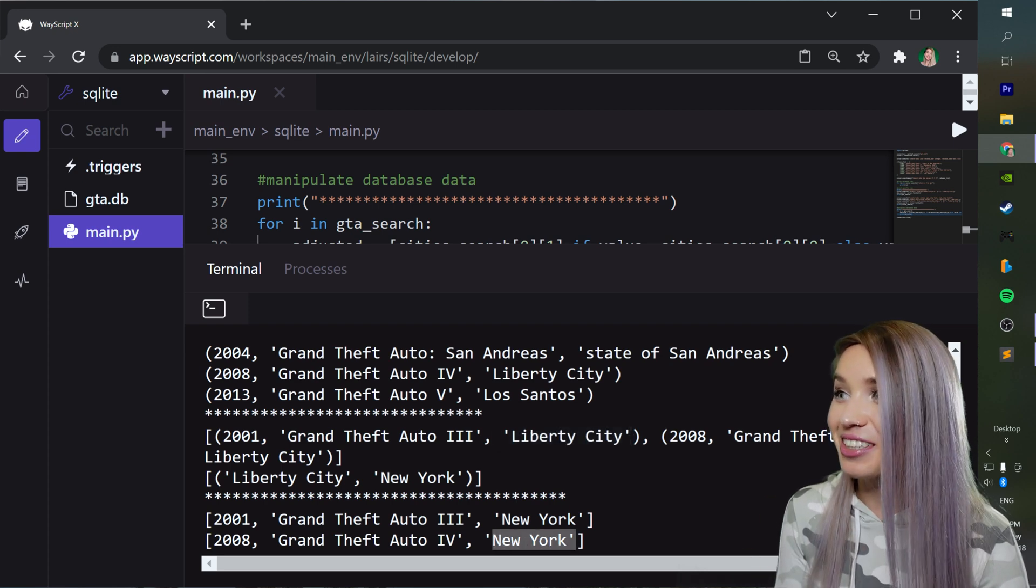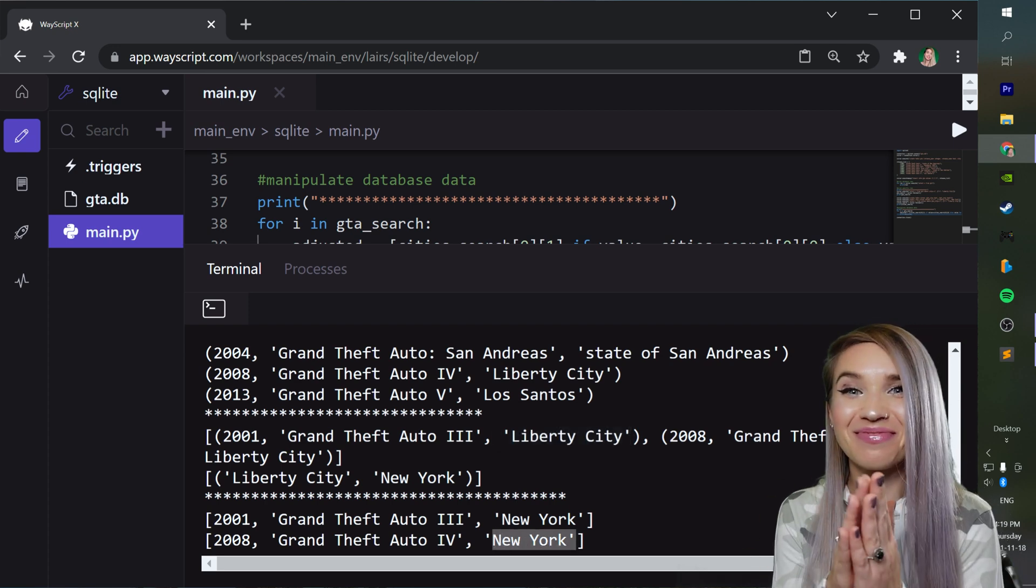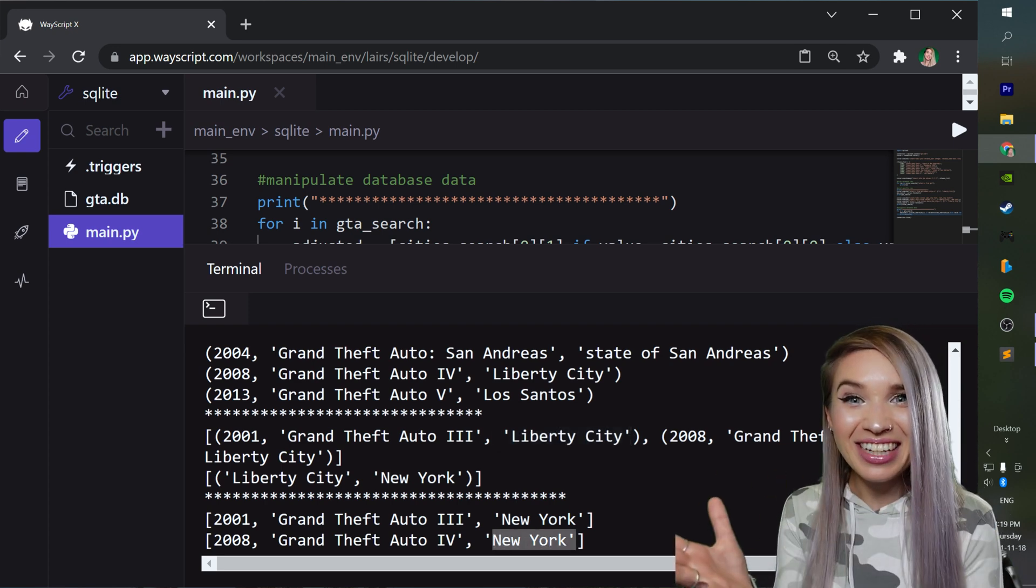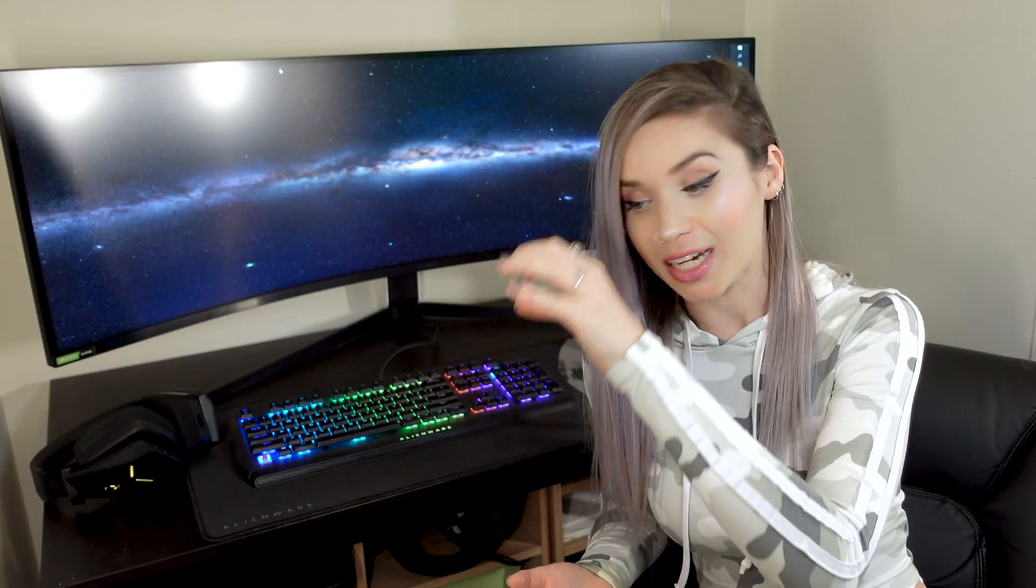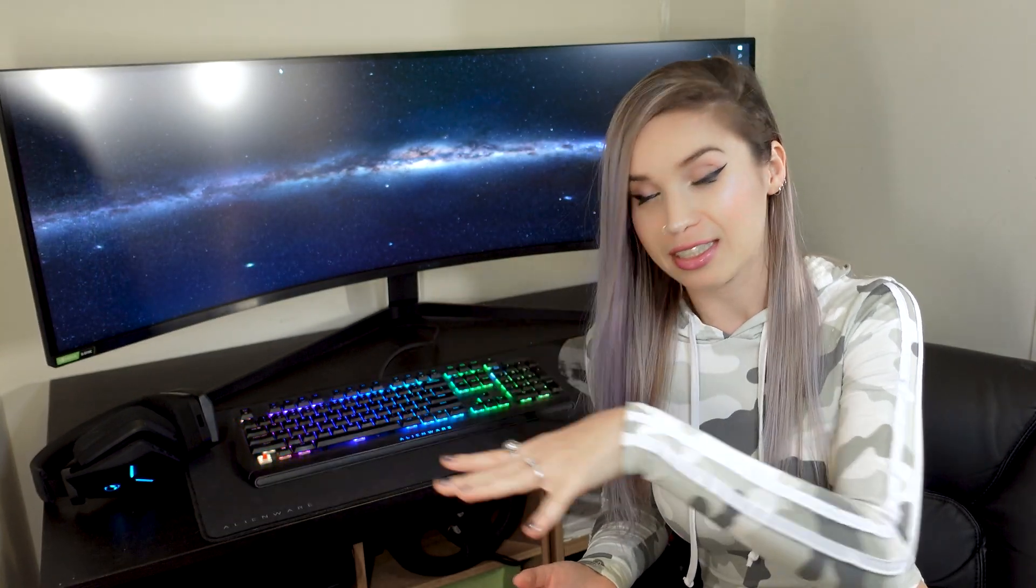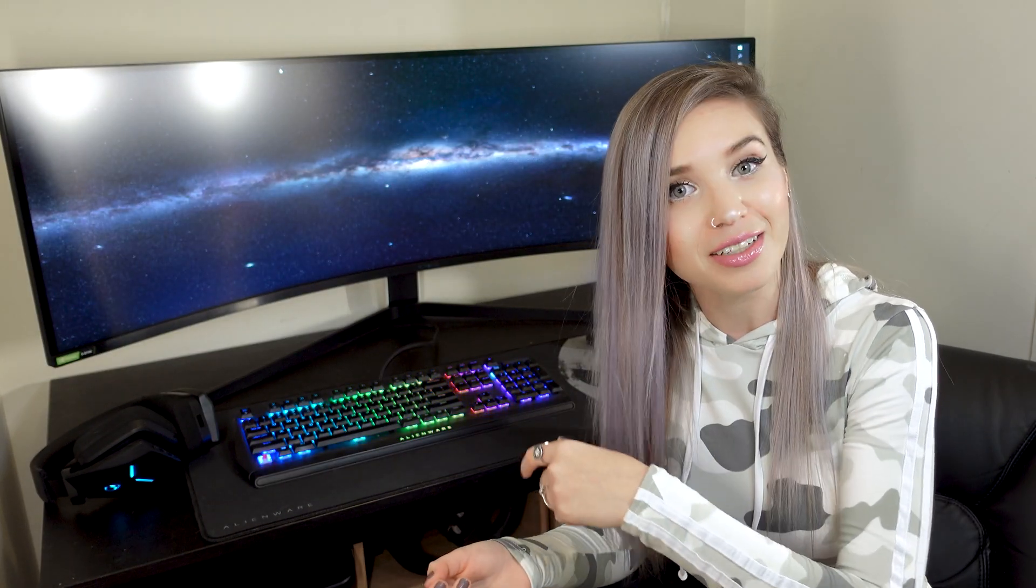So in this tutorial we have learned the basics of sqlite. In the next few tutorials I will show you how to web scrape data from the internet and how to store it inside our database automatically. I will also show you how to connect your database to a flask application. Now if you found this tutorial helpful please give it a like maybe leave me a comment subscribe to my channel turn on the notification bell or share this tutorial. Thank you so much for watching I'll see you soon.